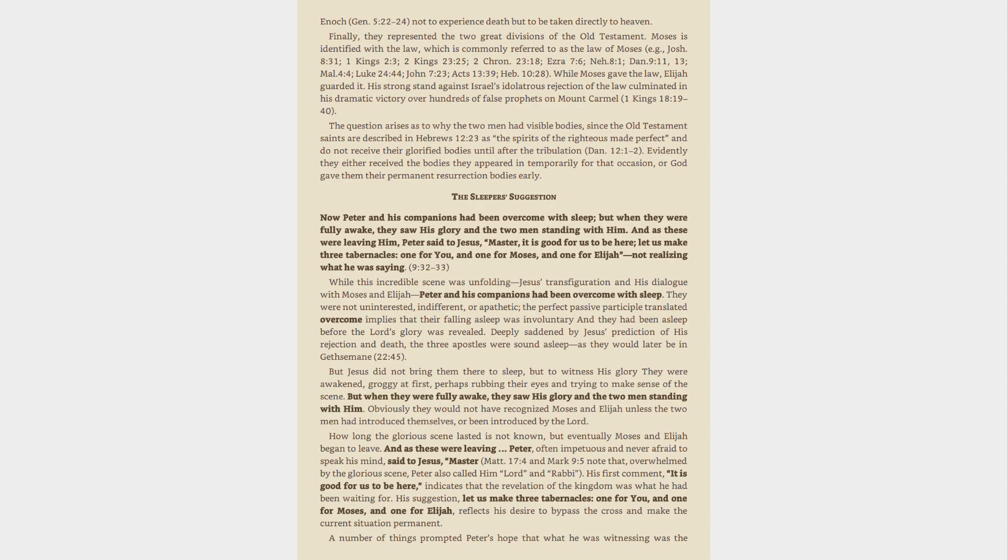Elijah guarded it. His strong stand against Israel's idolatrous rejection of the law culminated in his dramatic victory over hundreds of false prophets on Mount Carmel, 1 Kings 18:19-40.